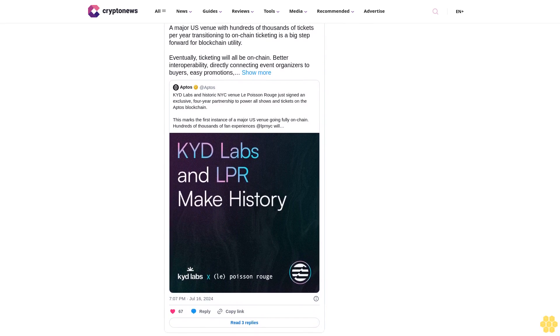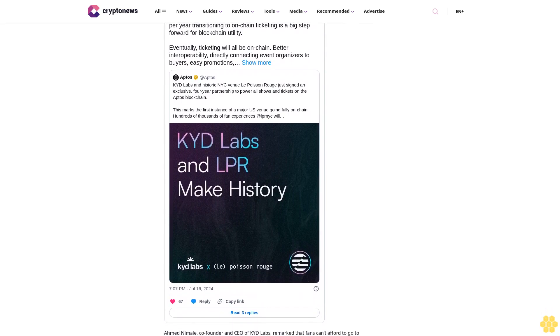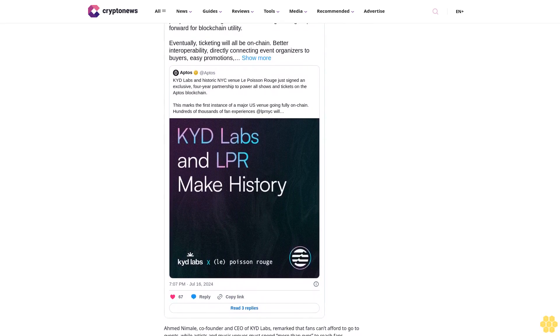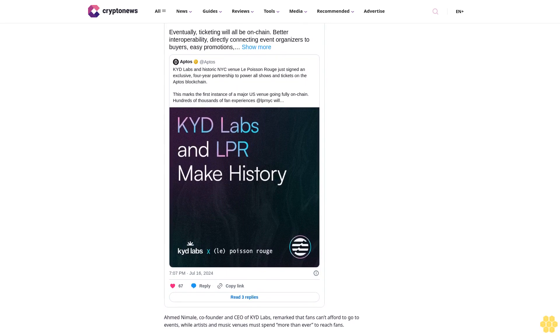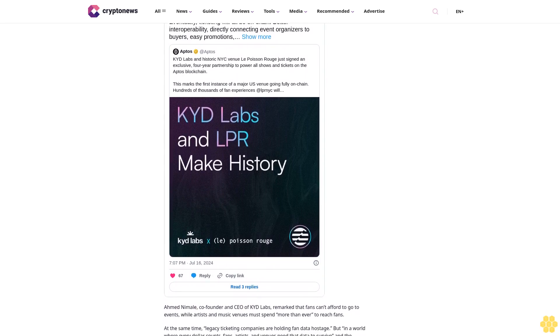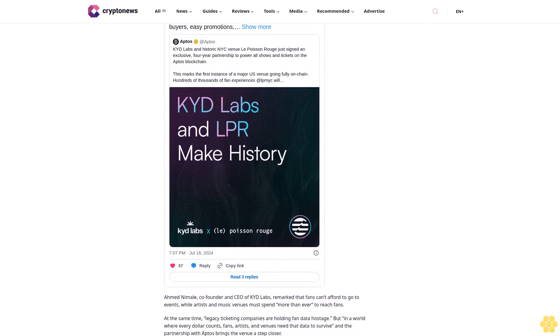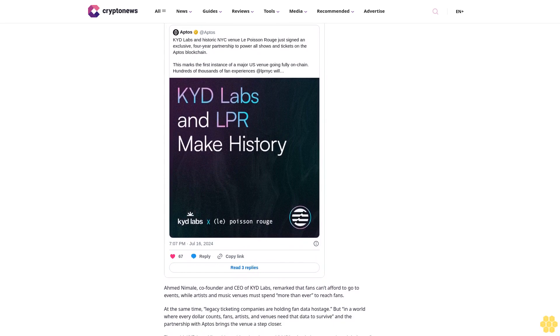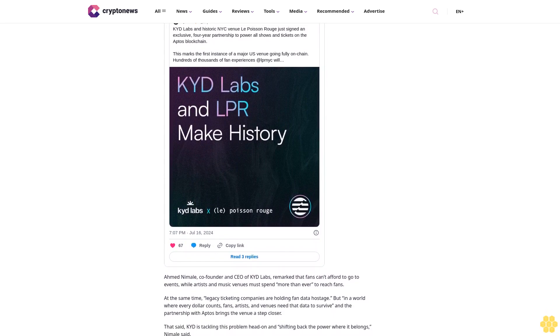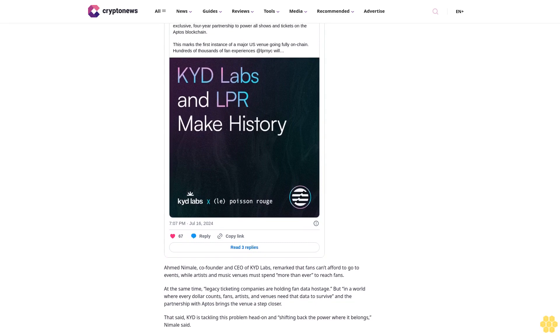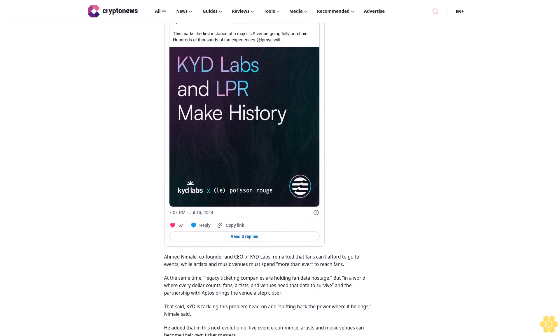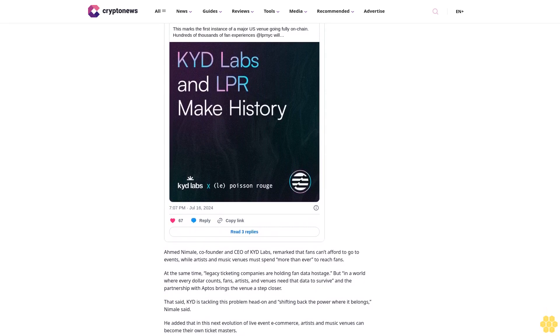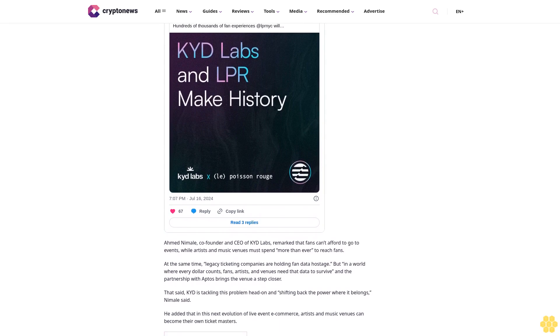Ahmed Namale, co-founder and CEO of KYD Labs, remarked that fans can't afford to go to events while artists and music venues must spend more than ever to reach fans. At the same time, legacy ticketing companies are holding fan data hostage. But in a world where every dollar counts, fans, artists, and venues need that data to survive, and the partnership with Aptos brings the venue a step closer.